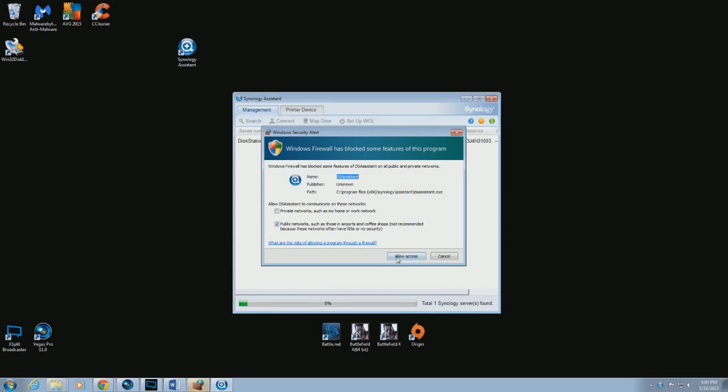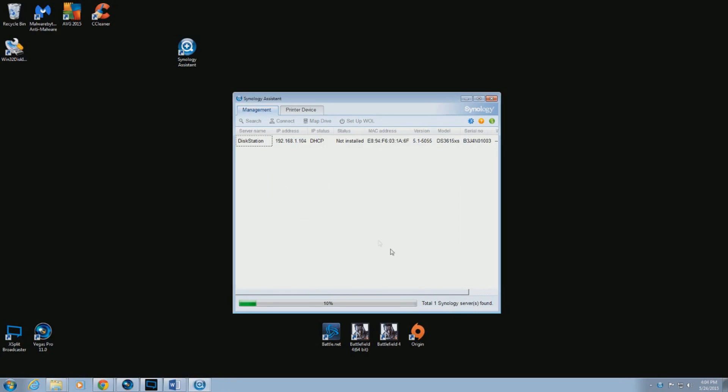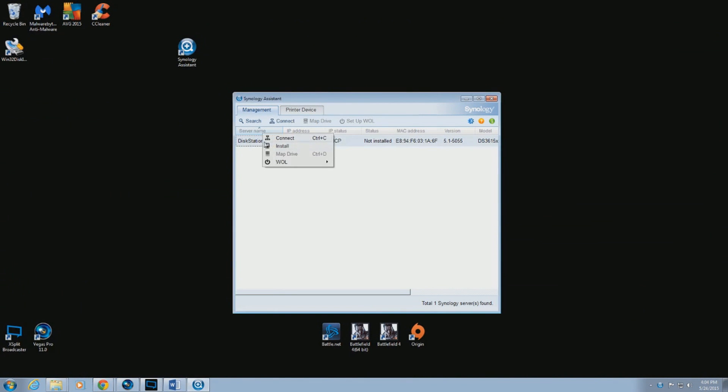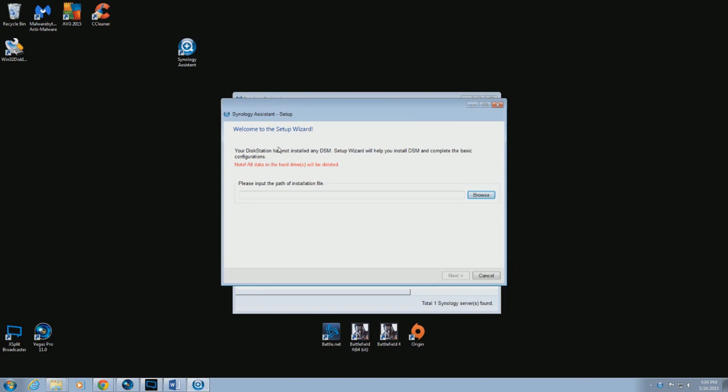After you have launched the Synology Assistant, a Windows browser should pop up. You want to close that, and instead, right-click on disk station, then hit install.